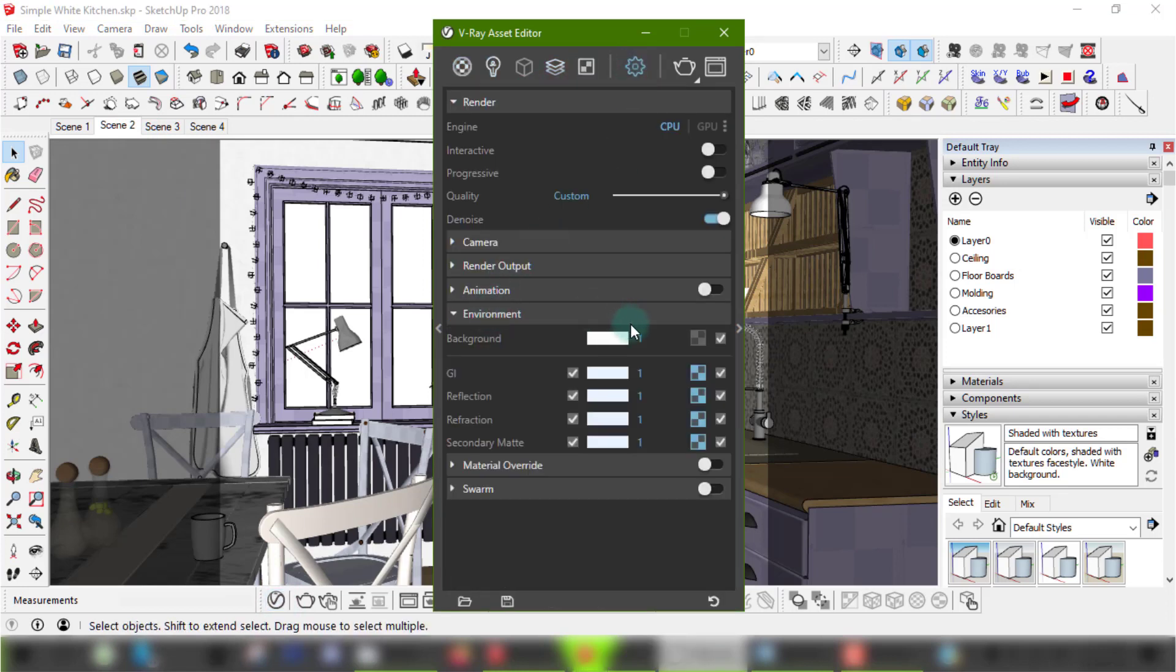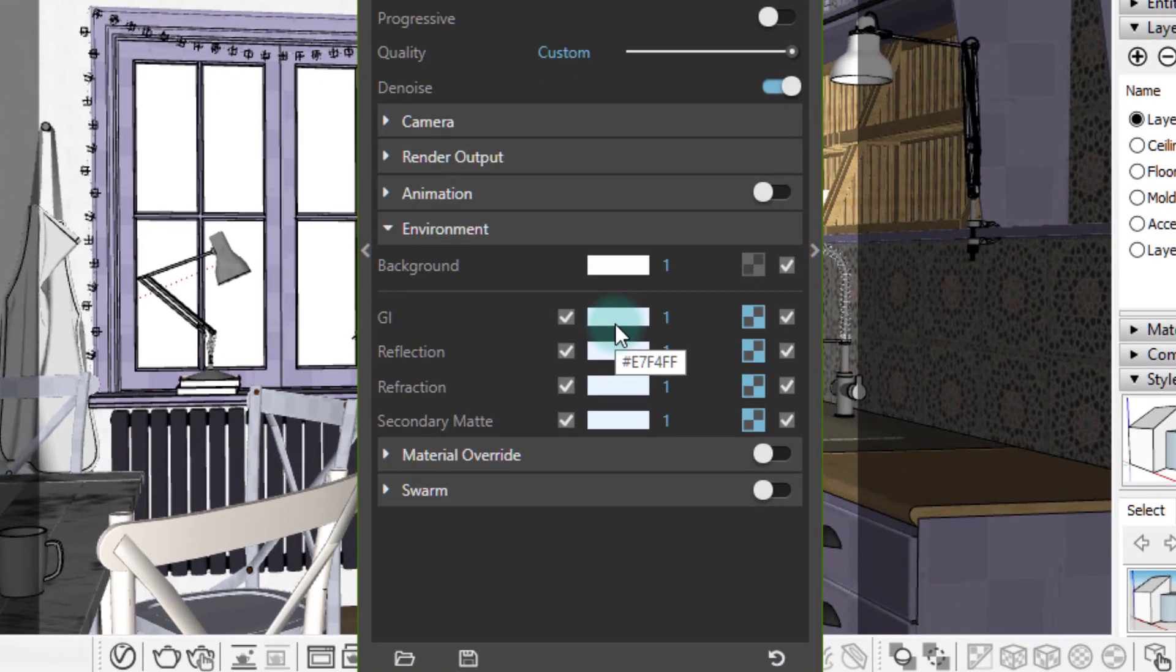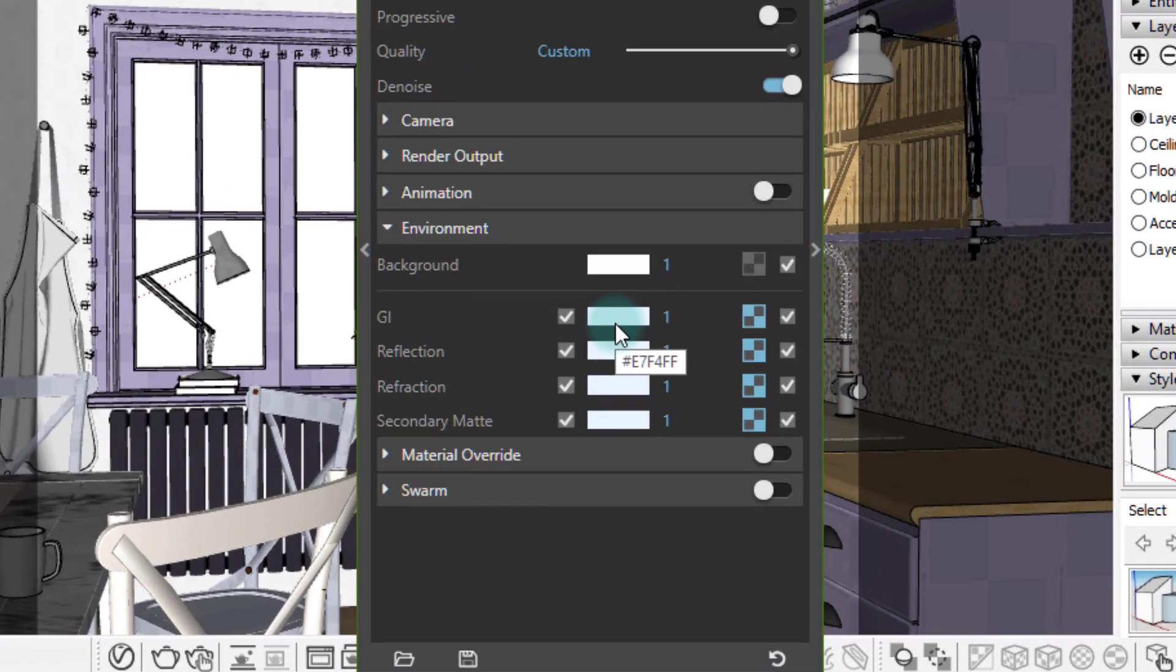If we take a look at my environment setup you'll see that I have a very light blue color assigned and the same HDRI used for the dome light loaded as a texture for the GI and everything under it. That part is completely optional.